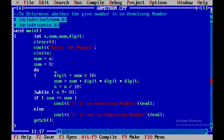So this is all. You will write a C++ program to determine whether the given number is an Armstrong number or not. Thank you.